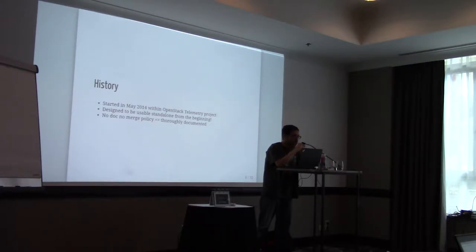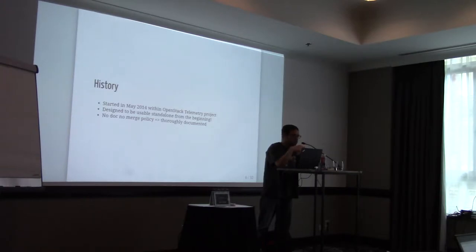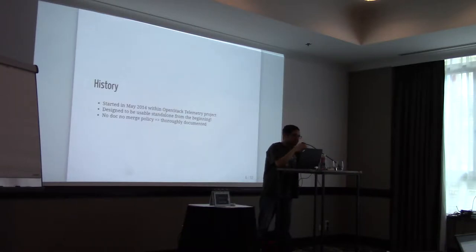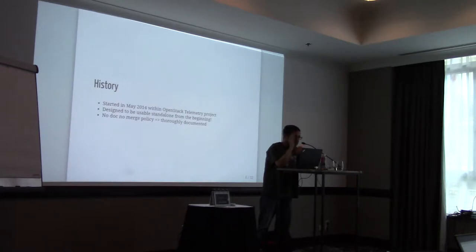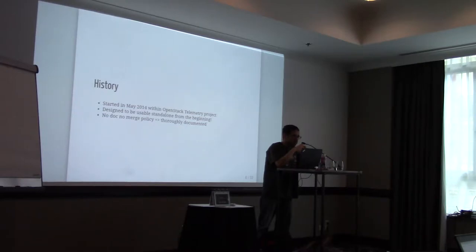And it was designed to be a standalone project from the very beginning. We decided from the very beginning that it will have a no-doc, no-merge policy. So thoroughly documented. Despite this, it could have some holes in the documentation. But if you see one, please either send a pull request or just open an issue. We will be happy to fix it.